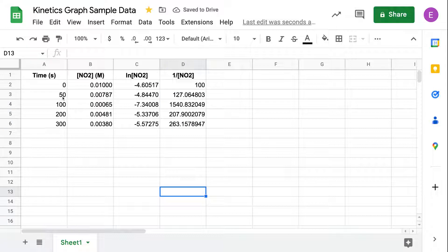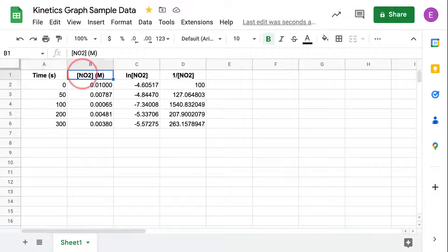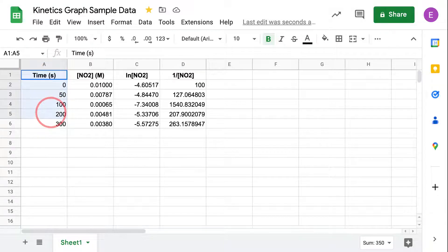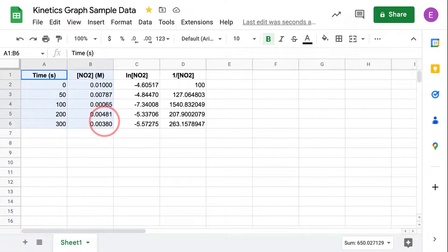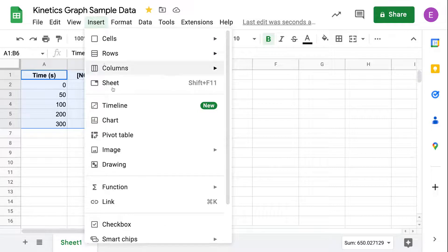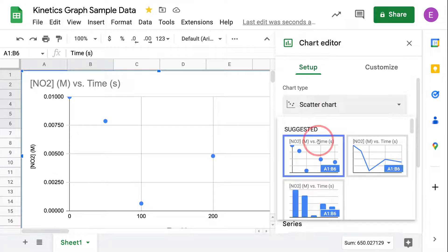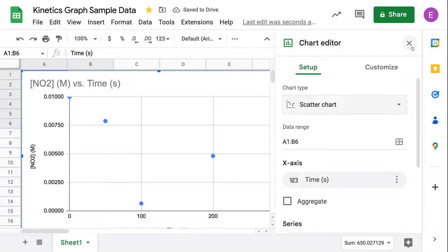At this point, we want to create three plots: time versus concentration, time versus natural log of concentration, and time versus inverse of concentration. We want to figure out which one gives us a linear plot. Start by highlighting your data — if two adjacent sets, just highlight them both. In Google Sheets, go to Insert > Chart and make a scatter chart.